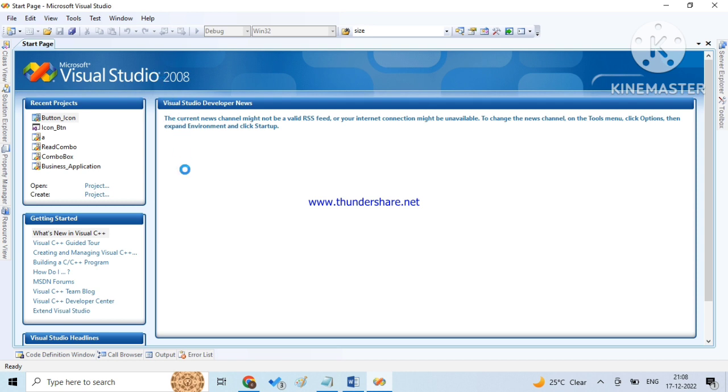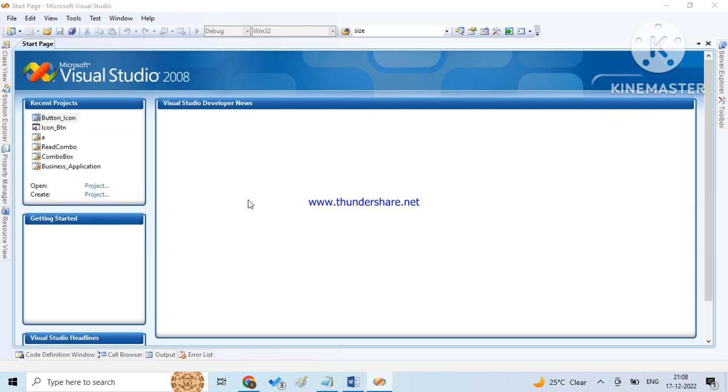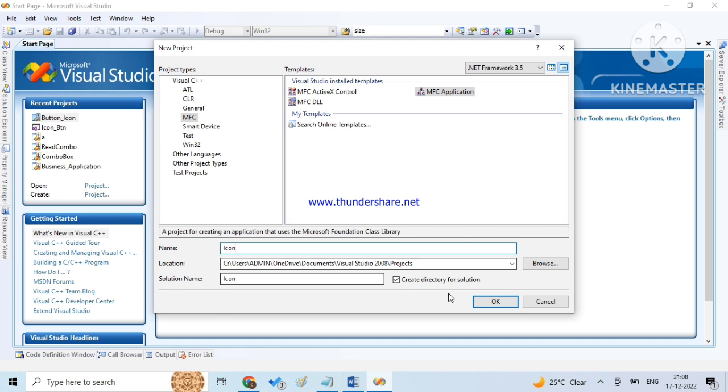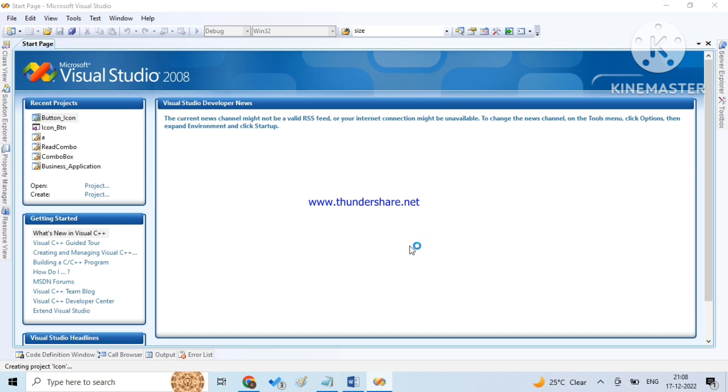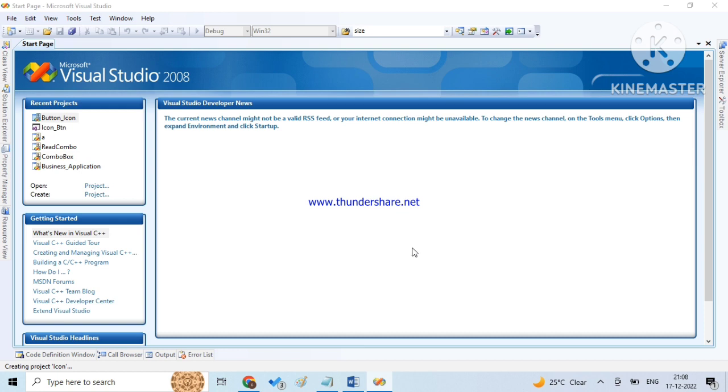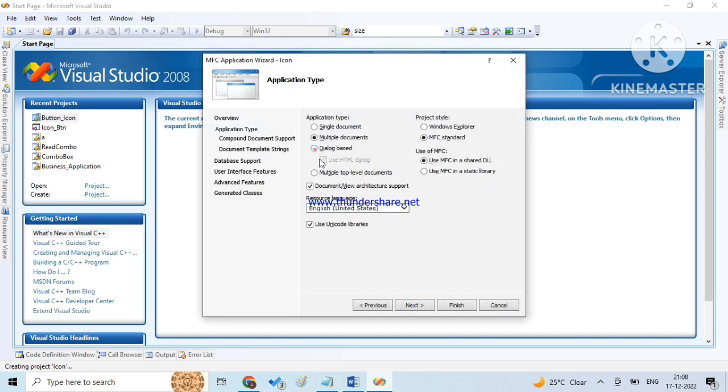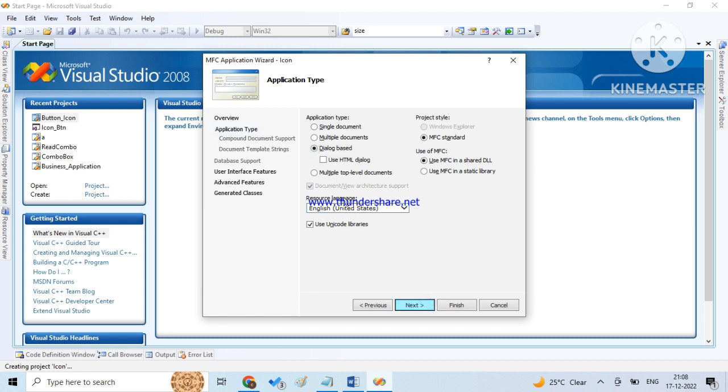We are doing this in Visual Studio 2008 and now I am taking an MFC application. Suppose it is icon. Next, dialog based application, next uncheck keyboard box and then finish.